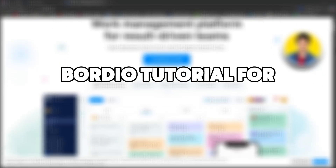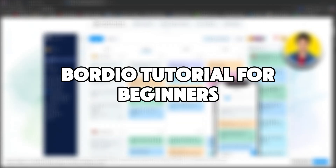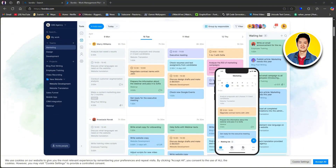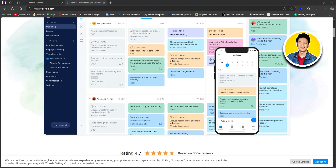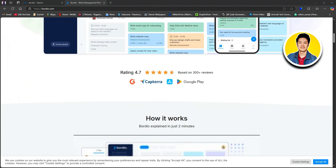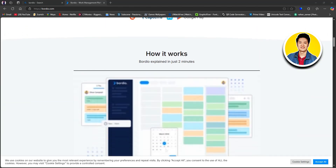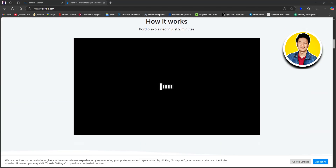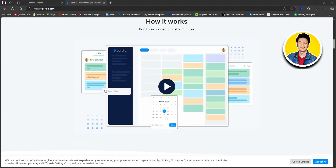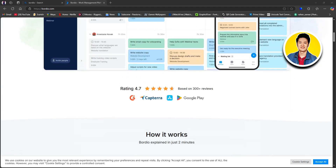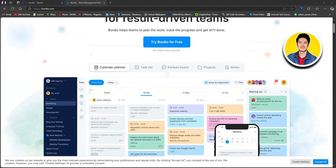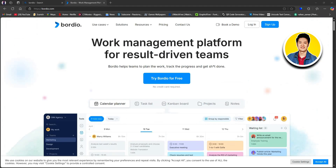Here is the Borgio tutorial for beginners. Borgio is a web-based platform that helps users organize tasks, projects, events, and notes. It can be used for personal productivity or team collaboration.